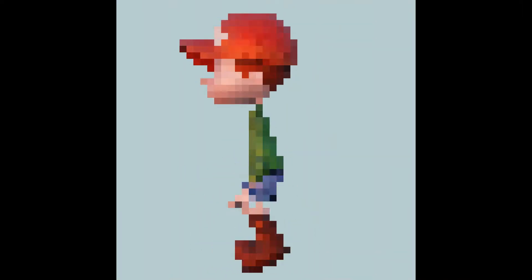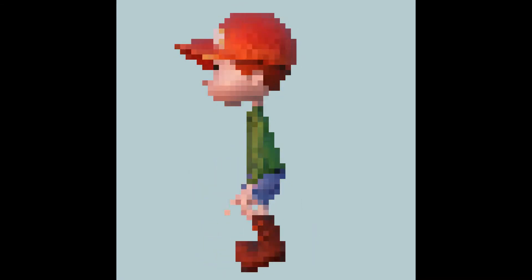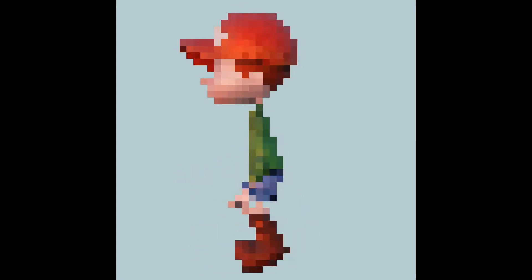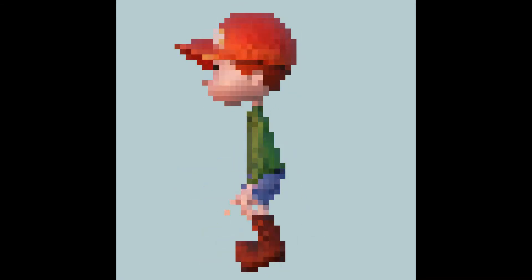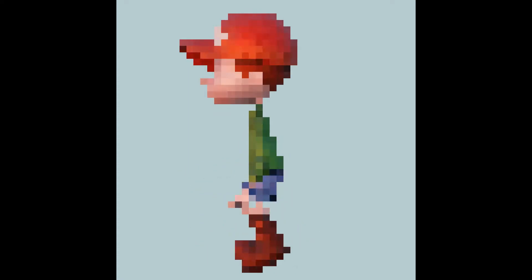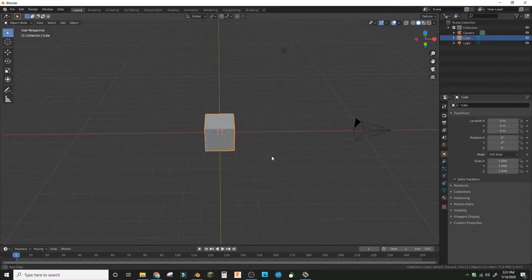Hey guys, welcome back to a Blender procedural tutorial. Today we're making any animation into pixel art. Open up a default scene and delete the default cube and the light.